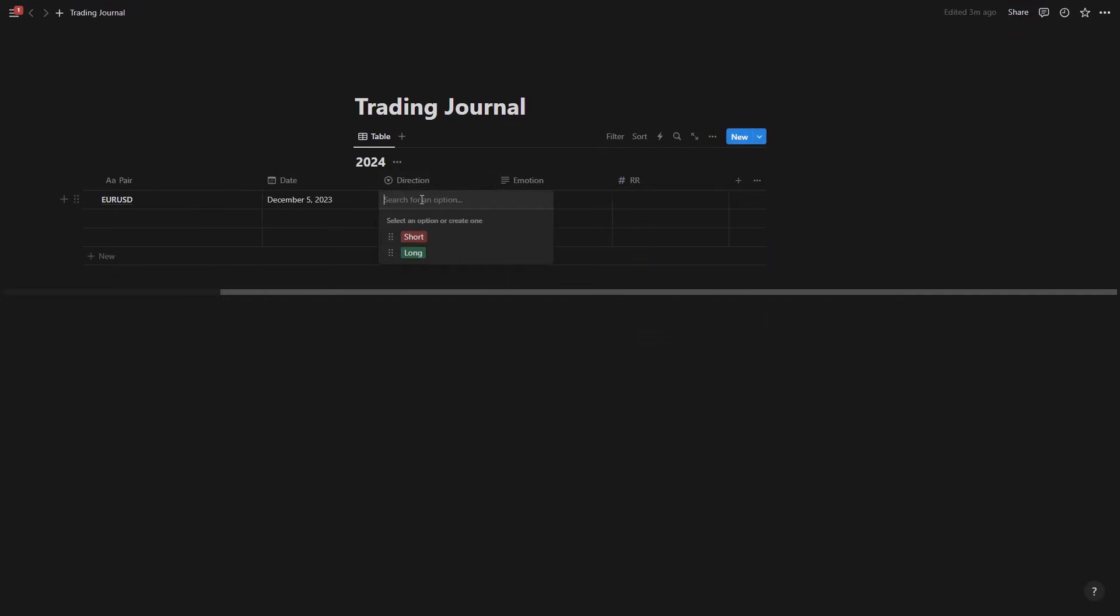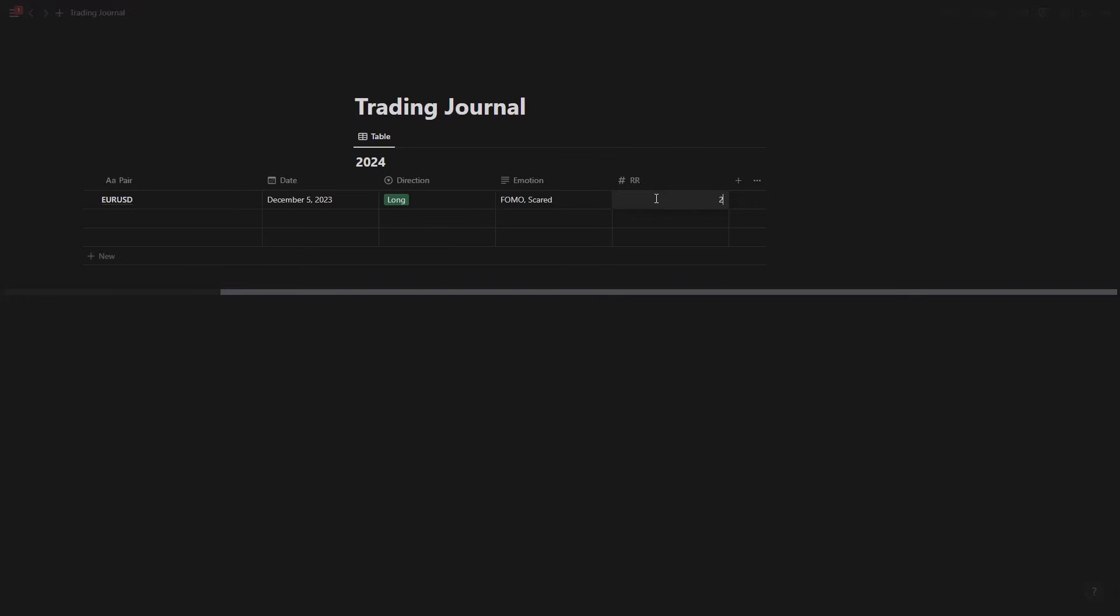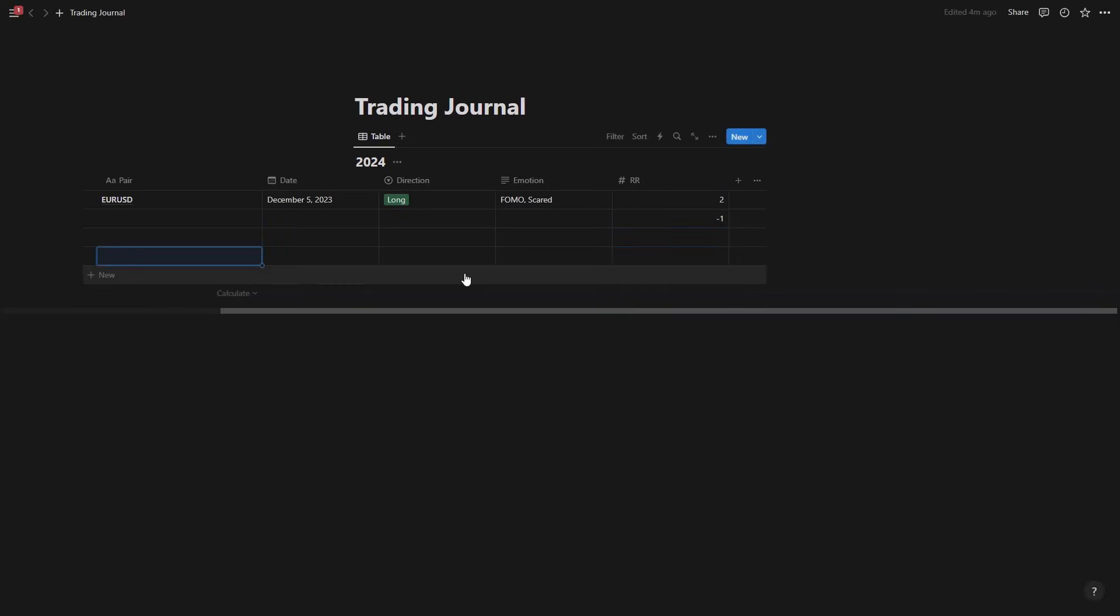So now if you come to the direction, click here, you see long or short. Let's say long. Emotion I'll say oh I was having a FOMO here and I was actually scared. When it comes to the RR, so let's say this is 2R and then there is another trade that I took and it's a minus 1R.